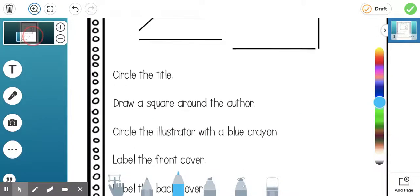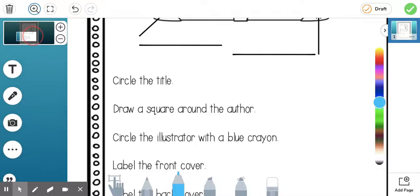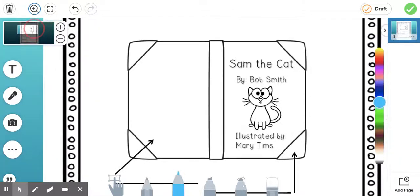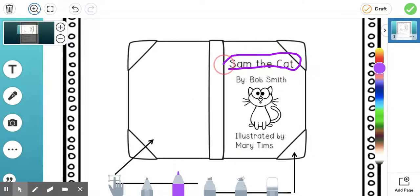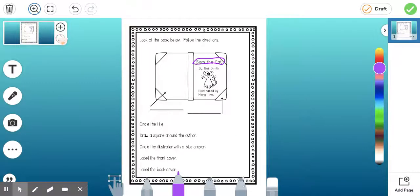So it tells me to circle the title. So I'm going to zoom up here and grab purple and I'm going to circle Sam the cat. And then I can zoom out and see what my work looks like. Oh, it looks really good. Okay.